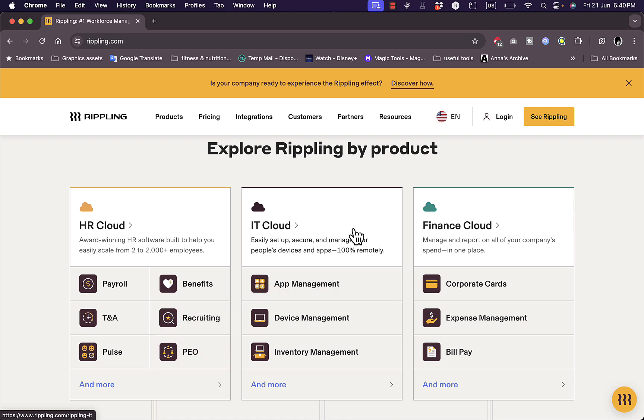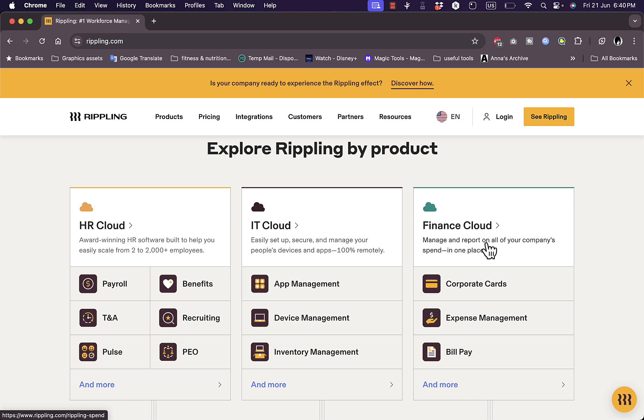Device management, inventory management—so all the technical stuff of your company. Now you have Finance Cloud, and as the name suggests, it's responsible for all the financial aspects of your company.